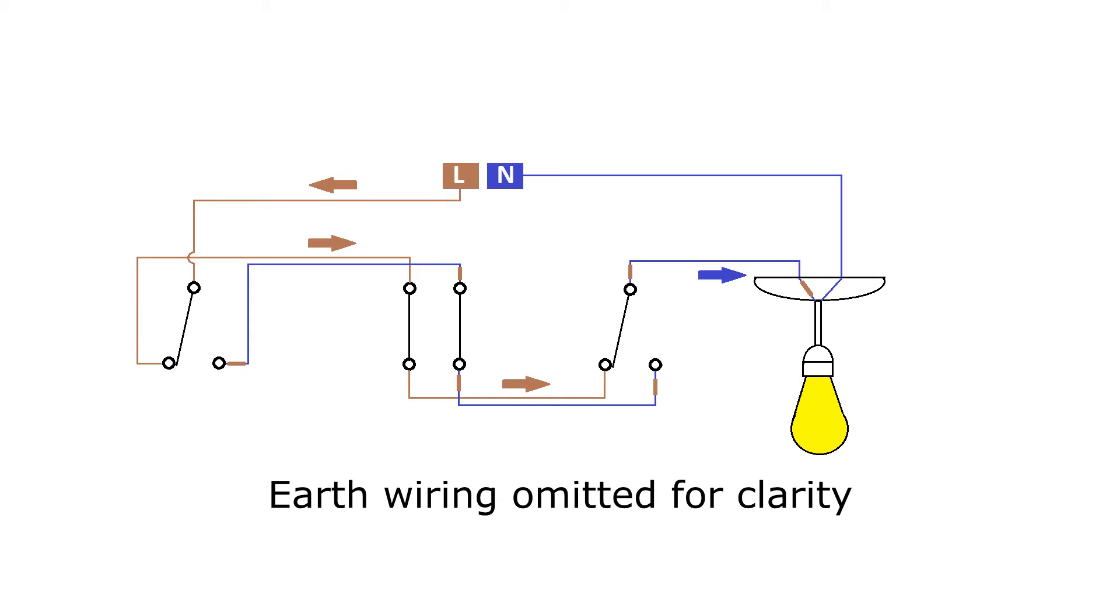Only the L1 and L2 terminals are passed from switch to switch. Once again, if more switches are required, that intermediate wiring is repeated as many times as is needed, with the two-way switches still at each end of the run.